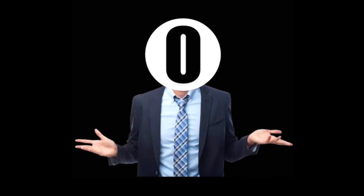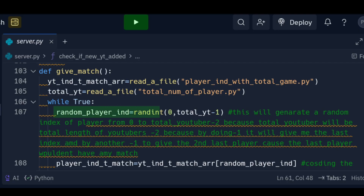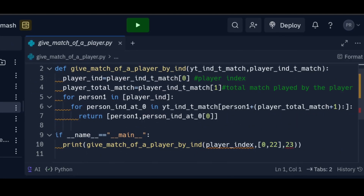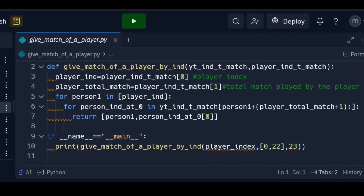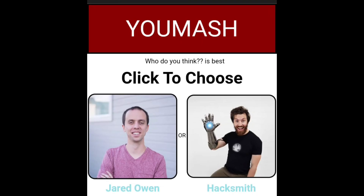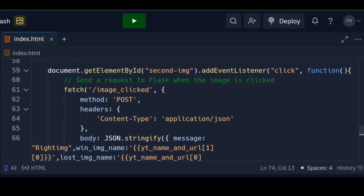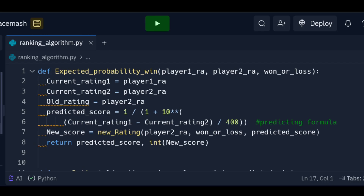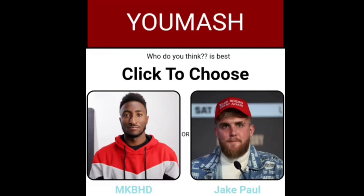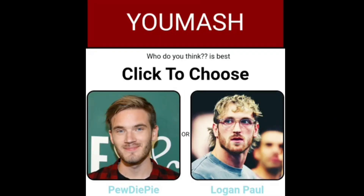Now let's display images of YouTubers on the website. First, I will generate a random number ranging from 0 to the total number of YouTubers minus 1. Then I will use the function I wrote to organize a match for the randomly generated index. And after a little bit of work, I can display the images of both YouTubers. But what if I try to click on my favorite YouTuber? Nothing will happen. But after using some JavaScript, I can send a small message to indicate which image was clicked and which wasn't. And based on which image has won or lost, I can use the functions I wrote to give a new score, and then update the database. Let's test — I will choose MKBHD. It works.